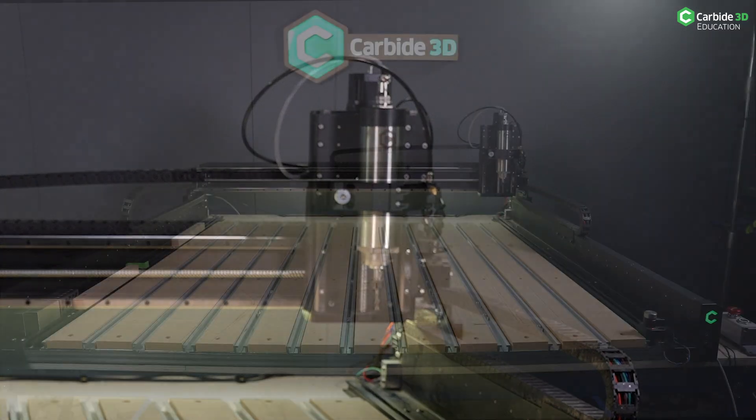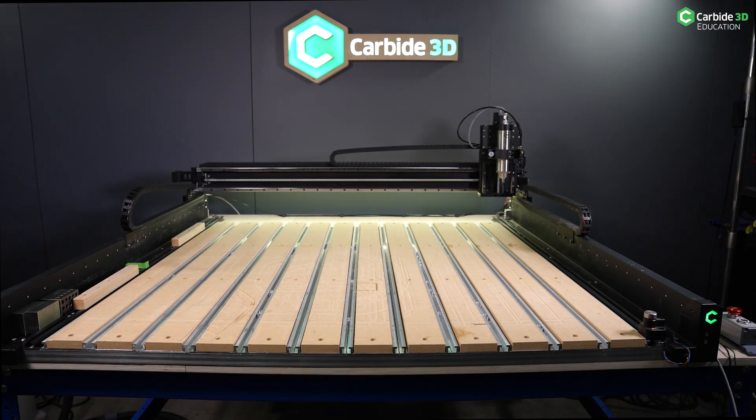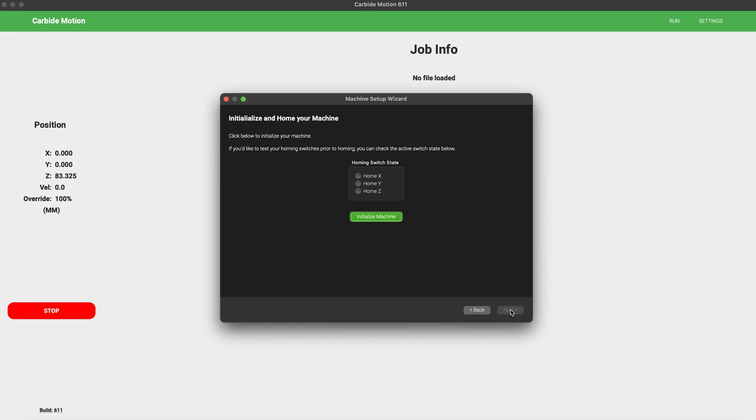The initialization process utilizes the homing switches on each axis. Additionally, this step includes an optional way to test all of the homing switches before initializing your machine. When this menu pops up, click Initialize Machine and expect that movement will occur right away.